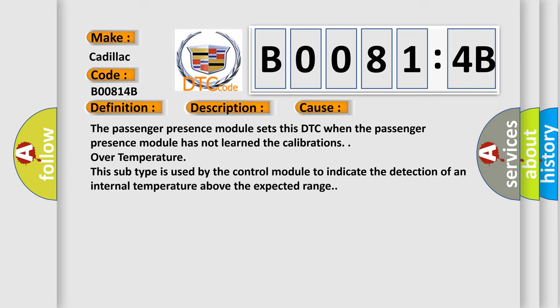Over temperature. This subtype is used by the control module to indicate the detection of an internal temperature above the expected range.